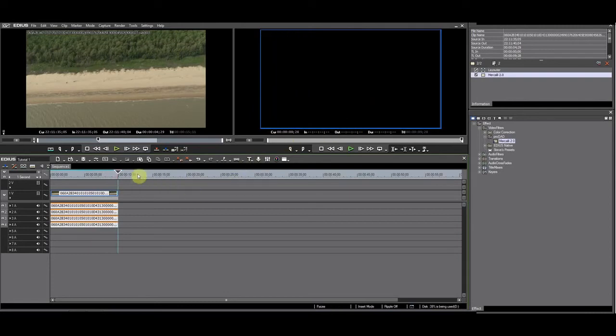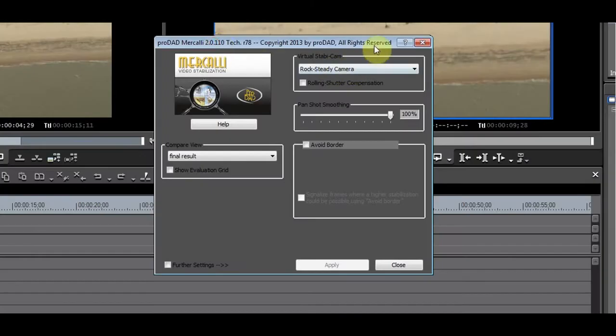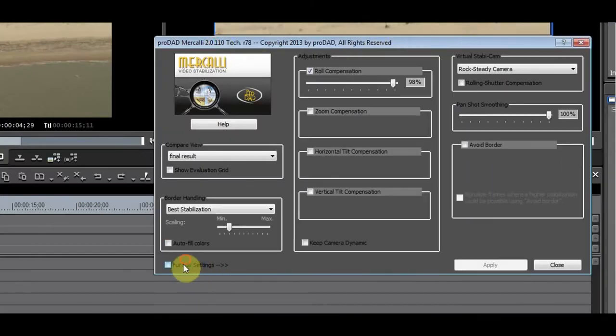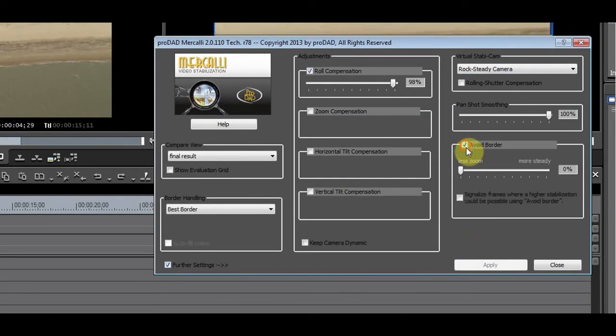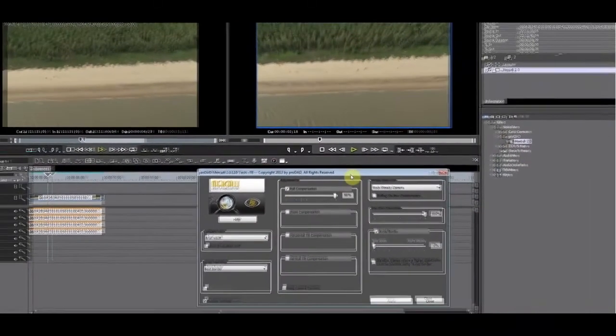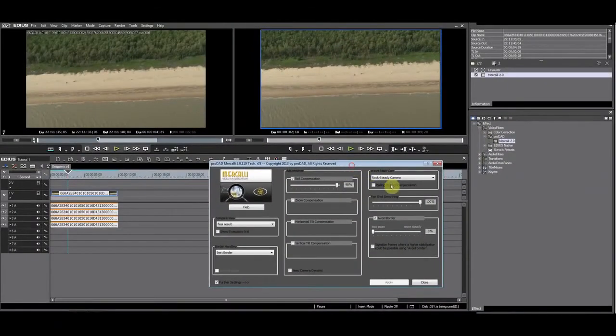Let's fix this. Open Mercalli and go to further settings, select the void borders. You can see that this fixes the black borders.